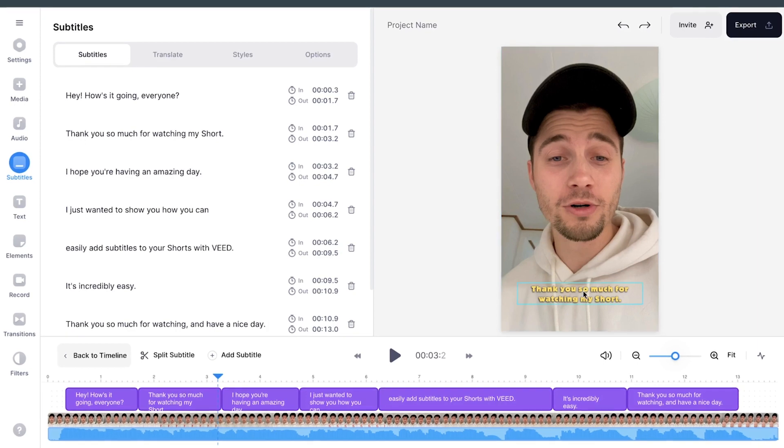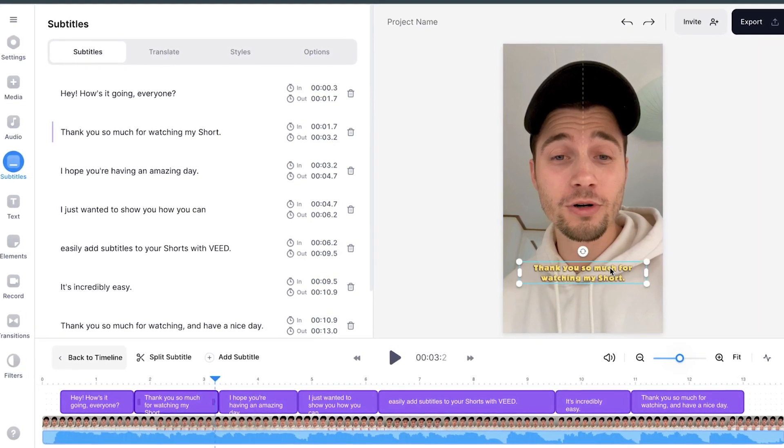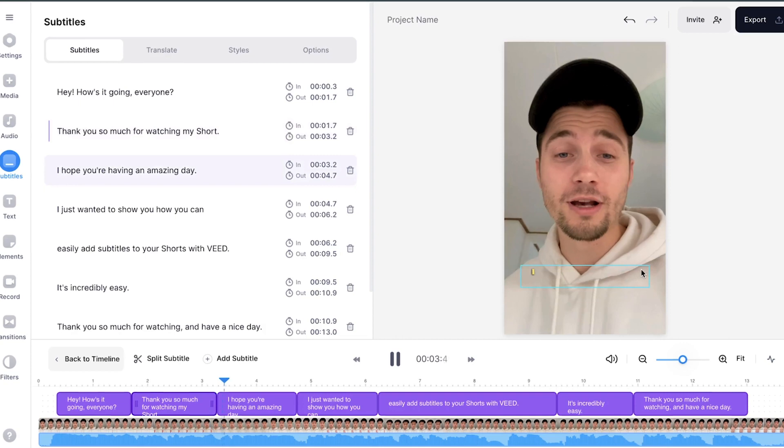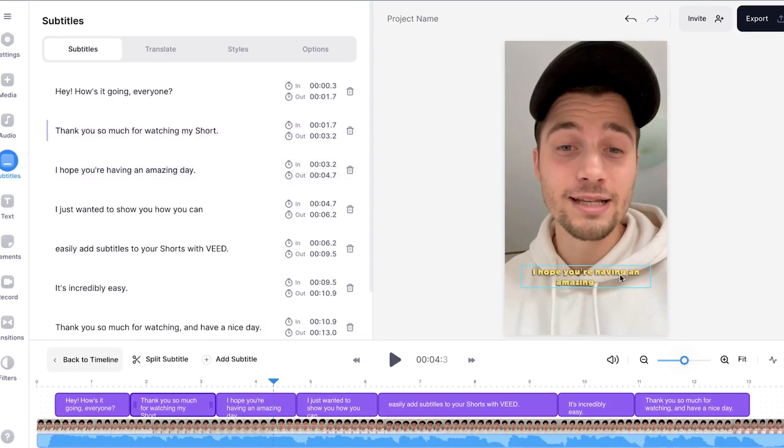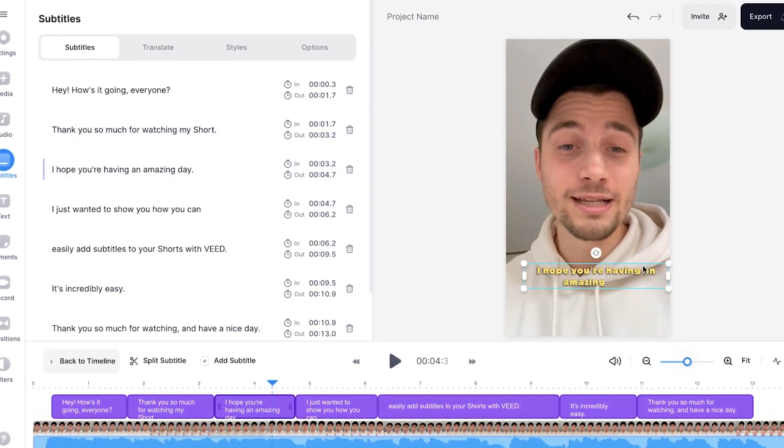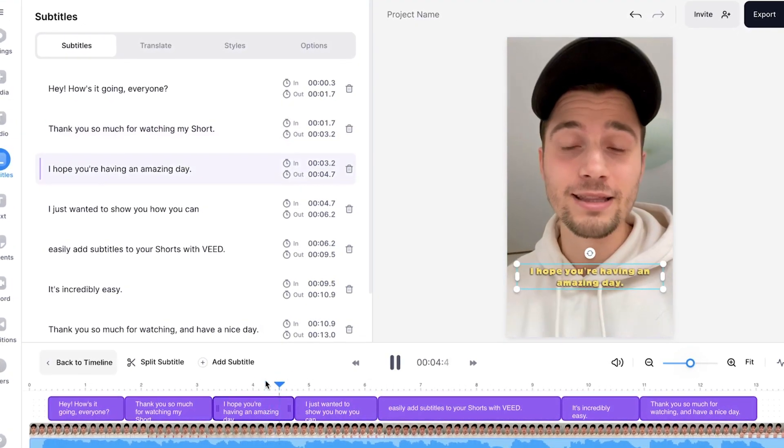Now, the last thing I want to do is reposition the subtitles. I'm going to click on this and just drag it up a little bit. Let's play it back. Let's make it a little bit bigger as well. There you go. Put it in the middle. Nice.